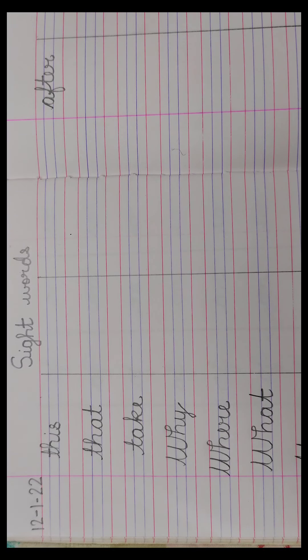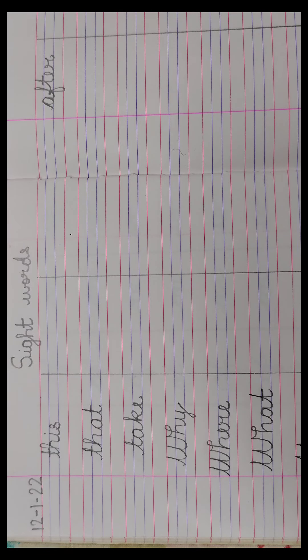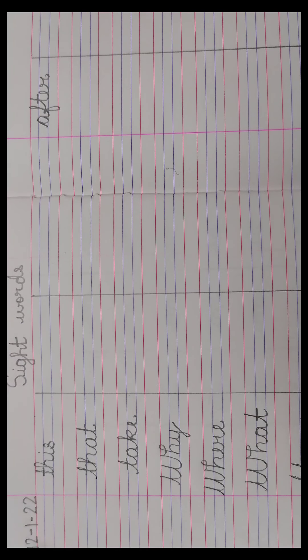Okay children, thank you. Hope you enjoy writing and learning the sight words.